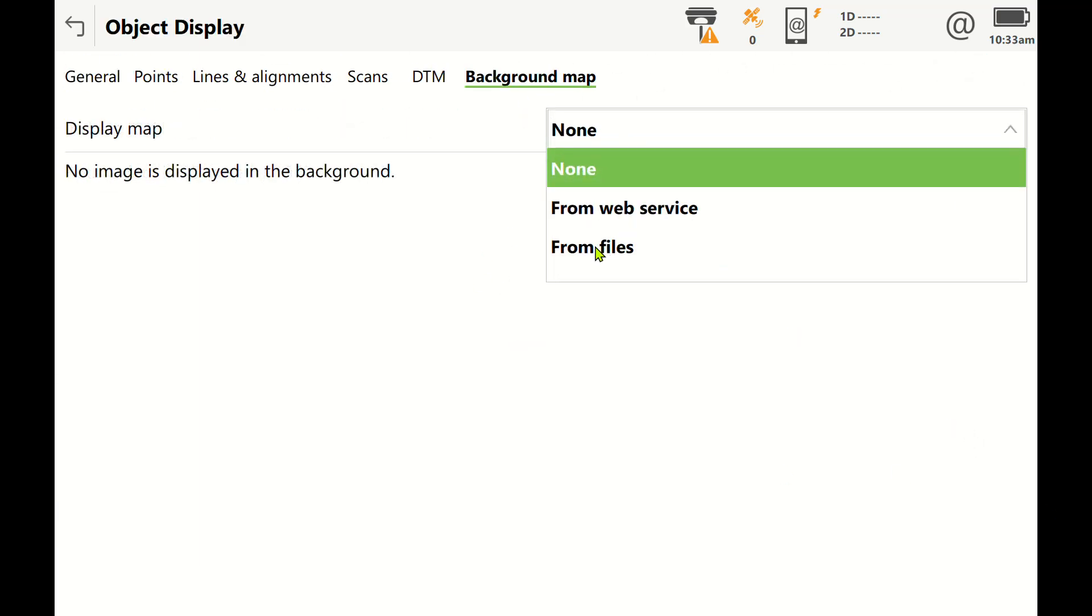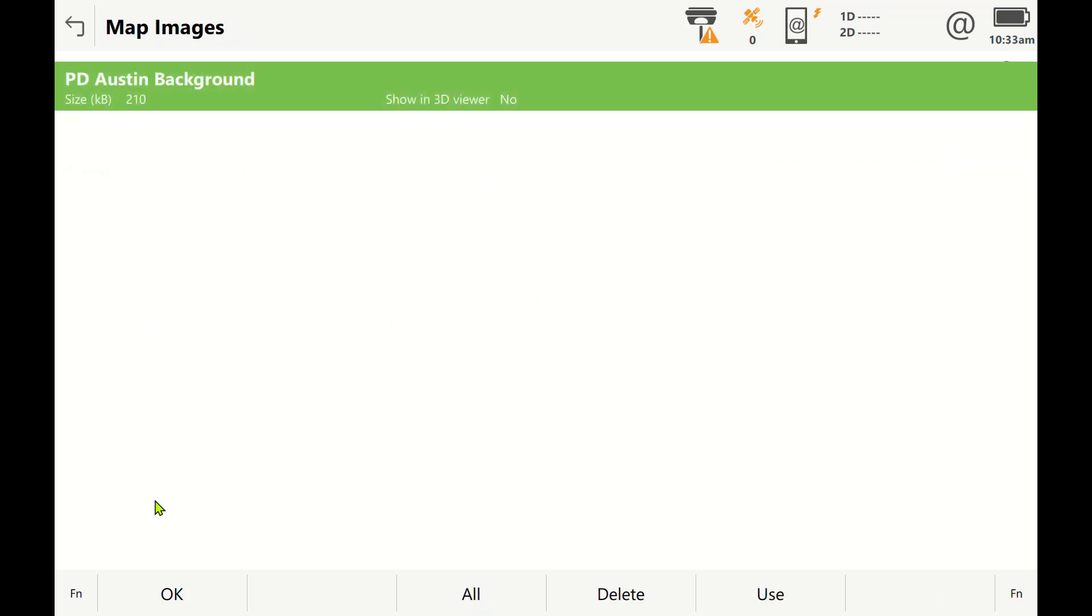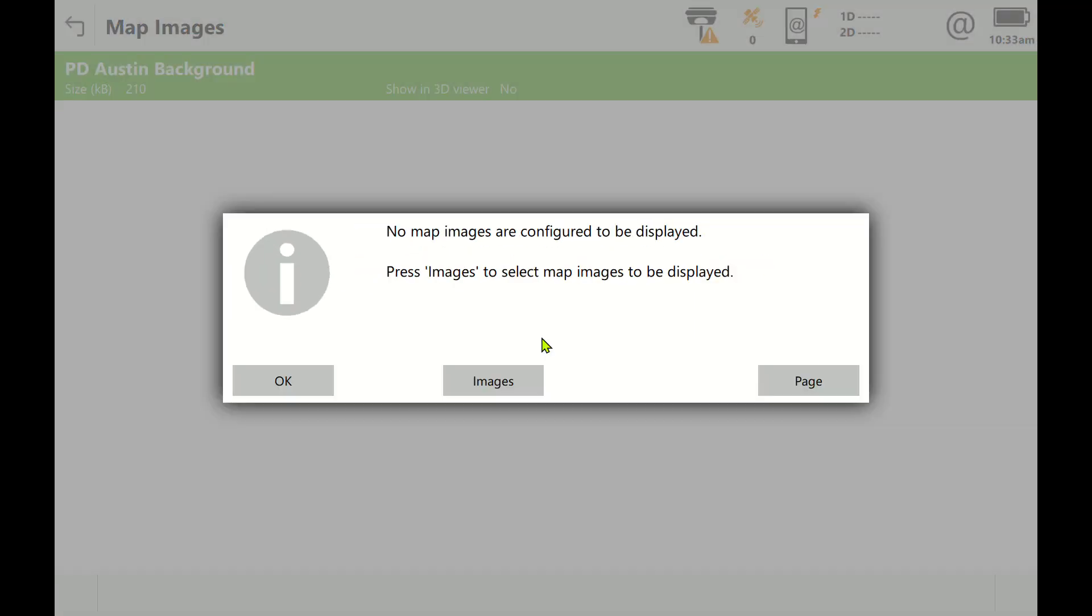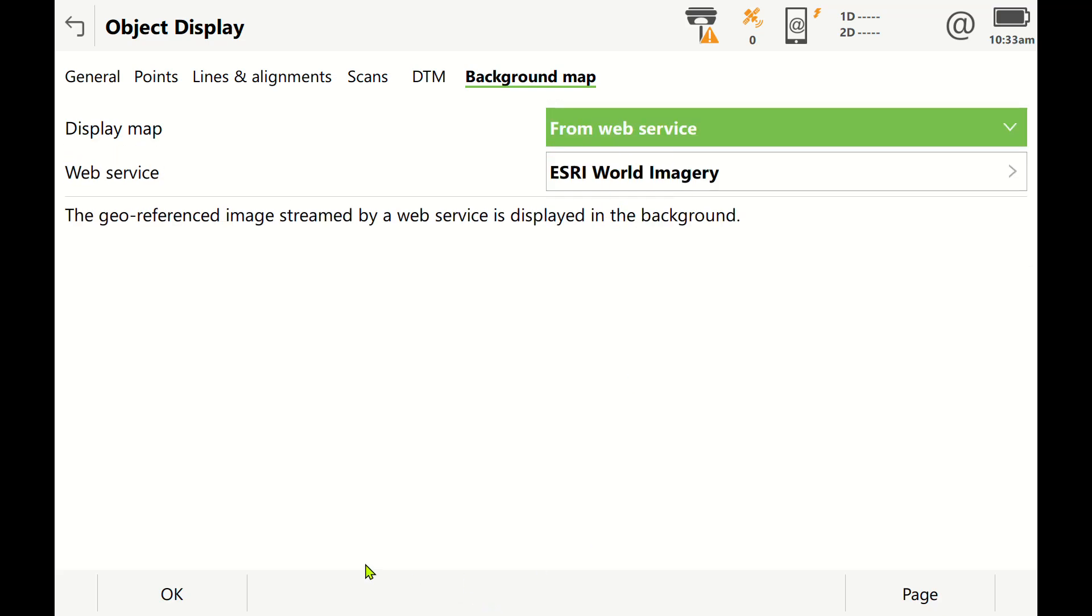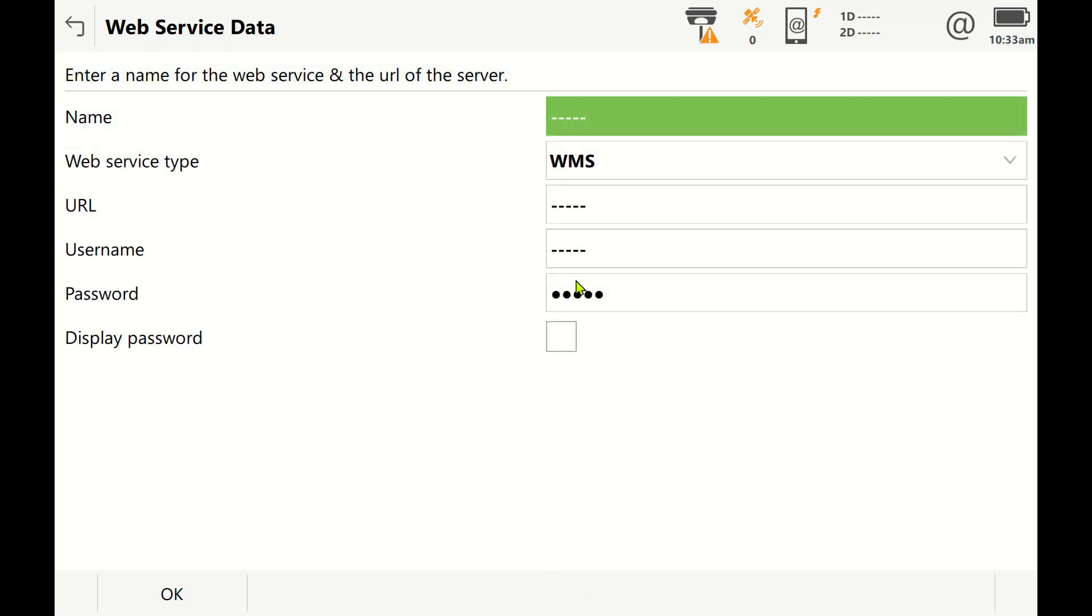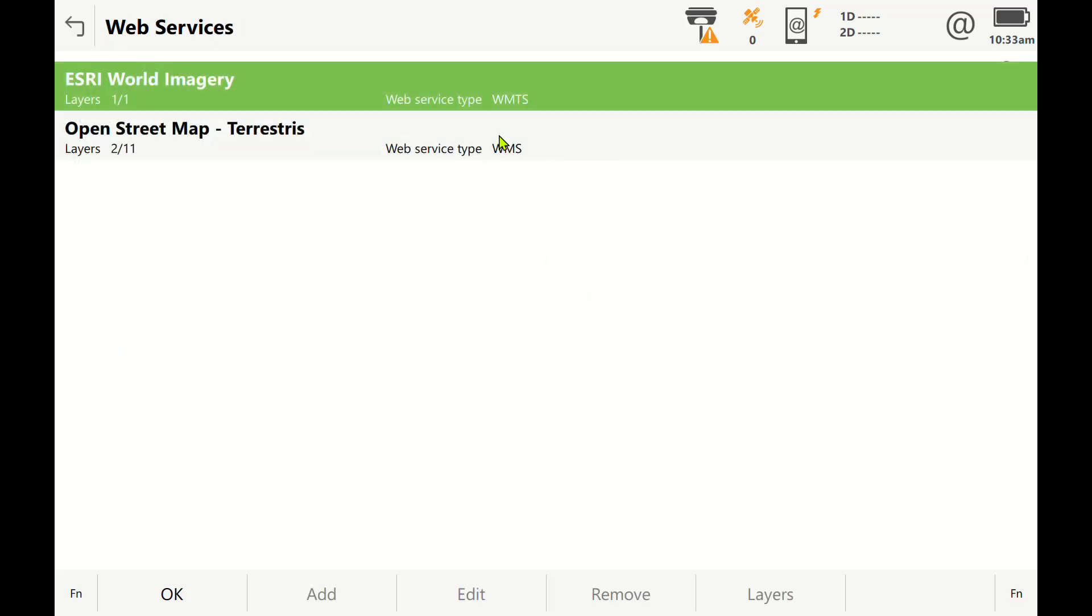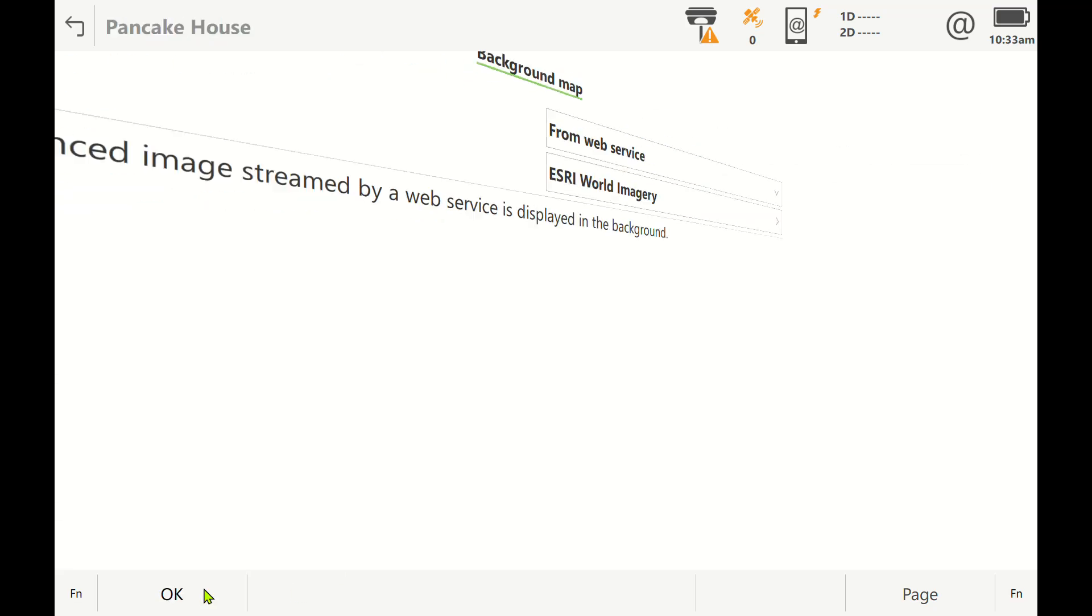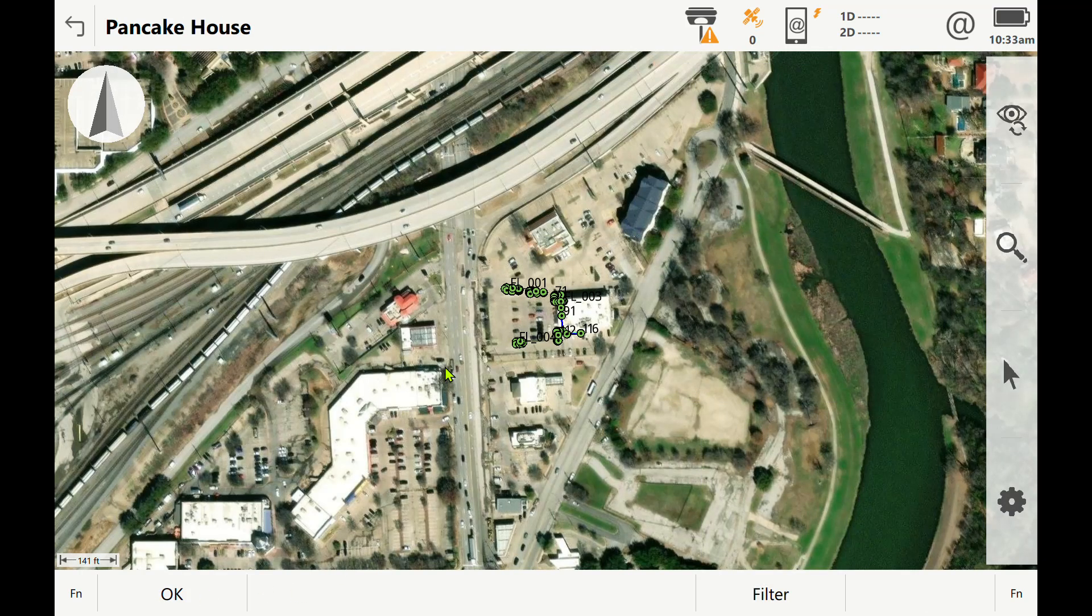You had to have your images in here from files—I don't have one for this area—or you had to have your own WMS service. You could hit add and create your own WMTS or WMS. Thankfully, Leica now has one available you can pull from, and you'll see here with the Esri background map I can now live stream aerial imaging.